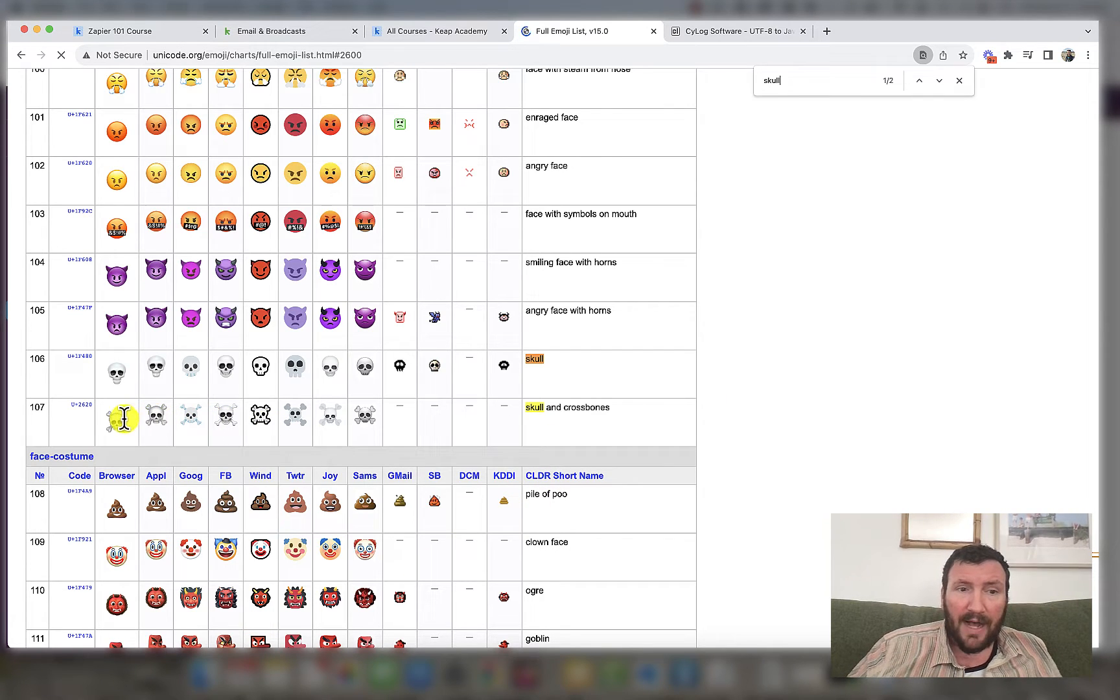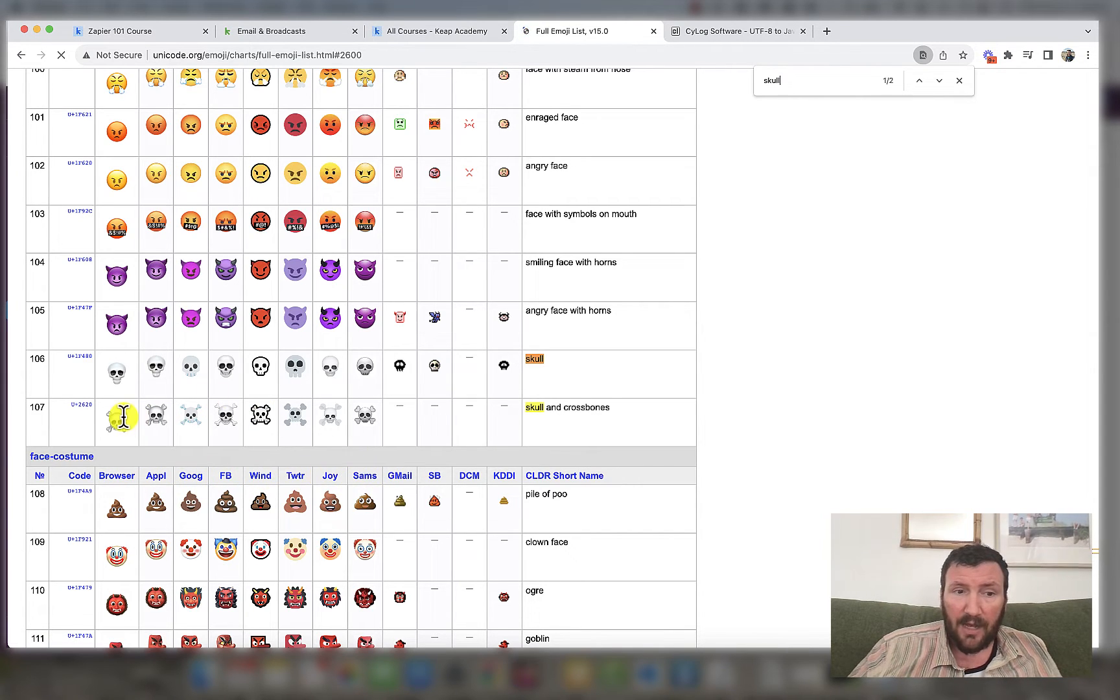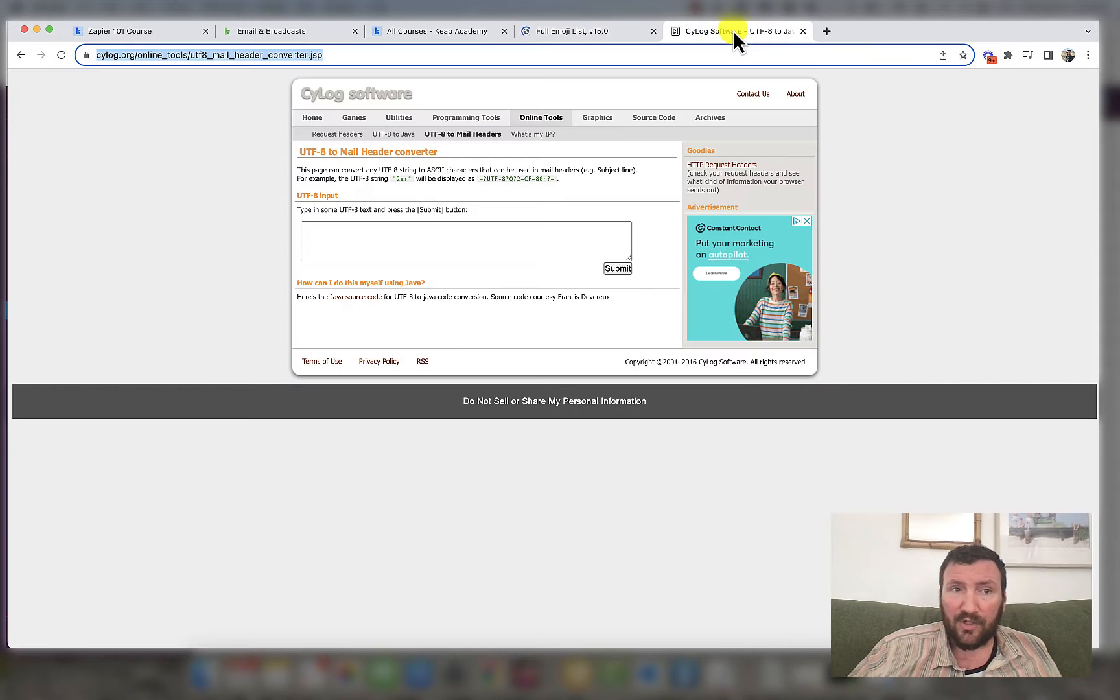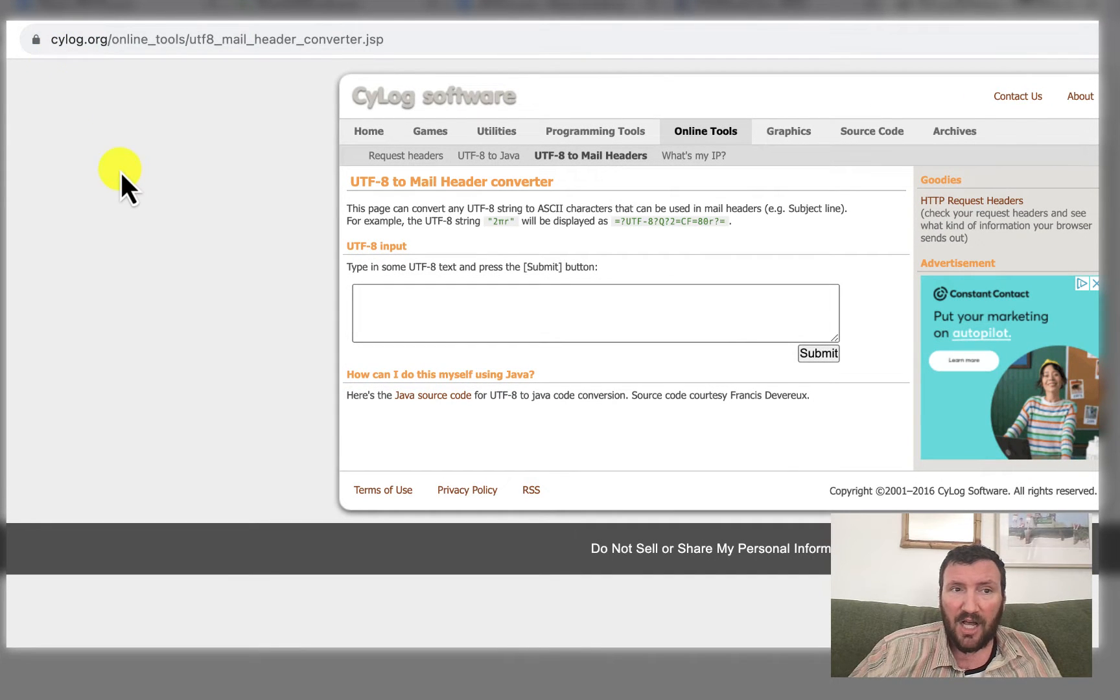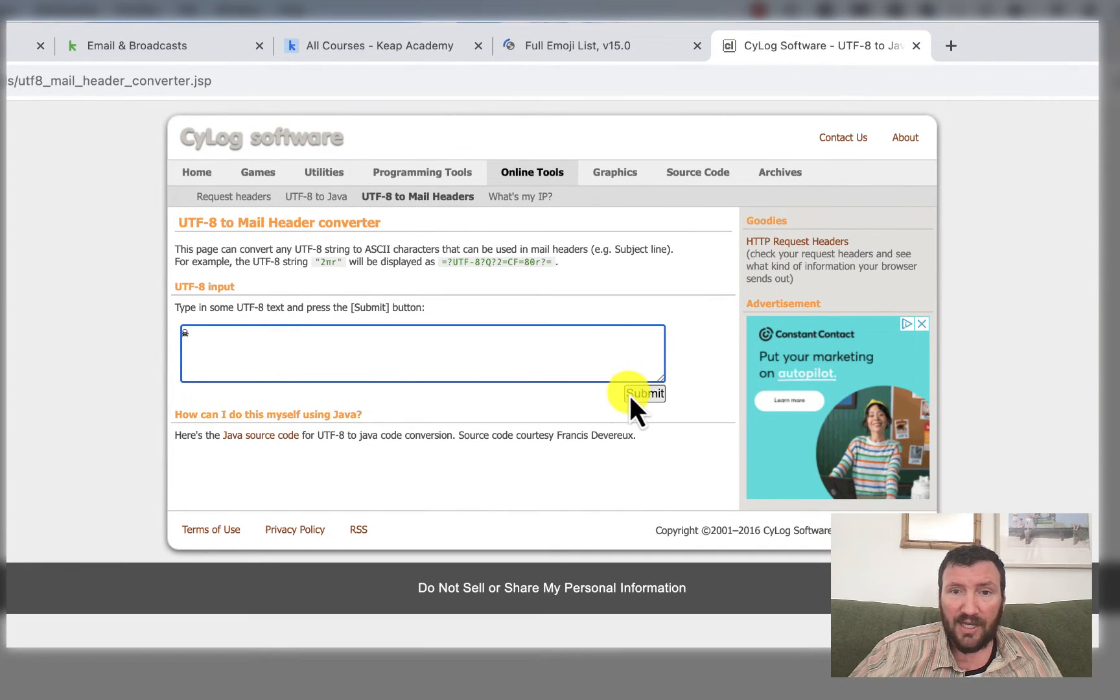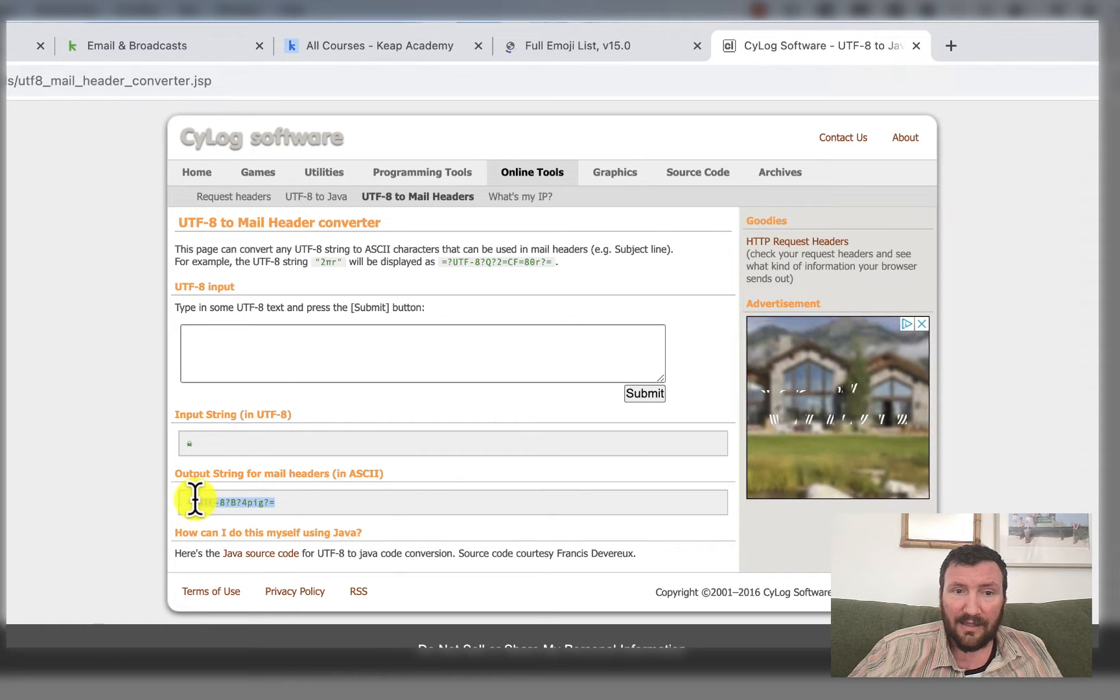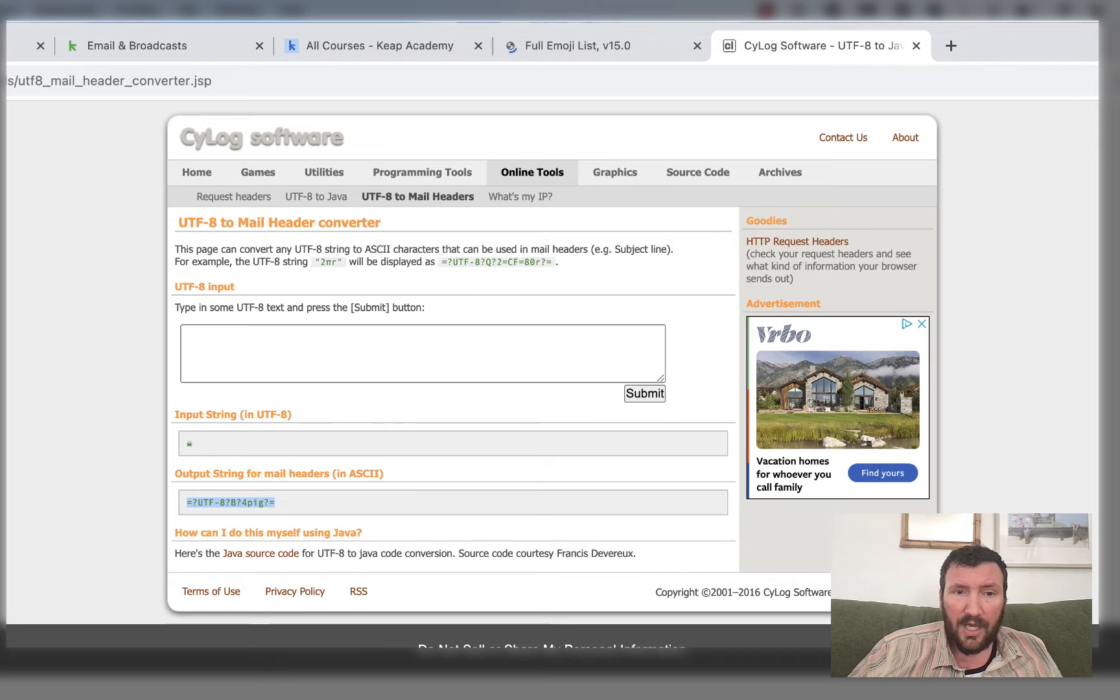I don't know if you're supposed to choose one from one of these specific columns. I usually just go with the first one browser, and then I copy that and hop over to this tool, cylog.org slash all of that and paste in the emoji. And then when you click submit, it spits out this little string of characters and code.